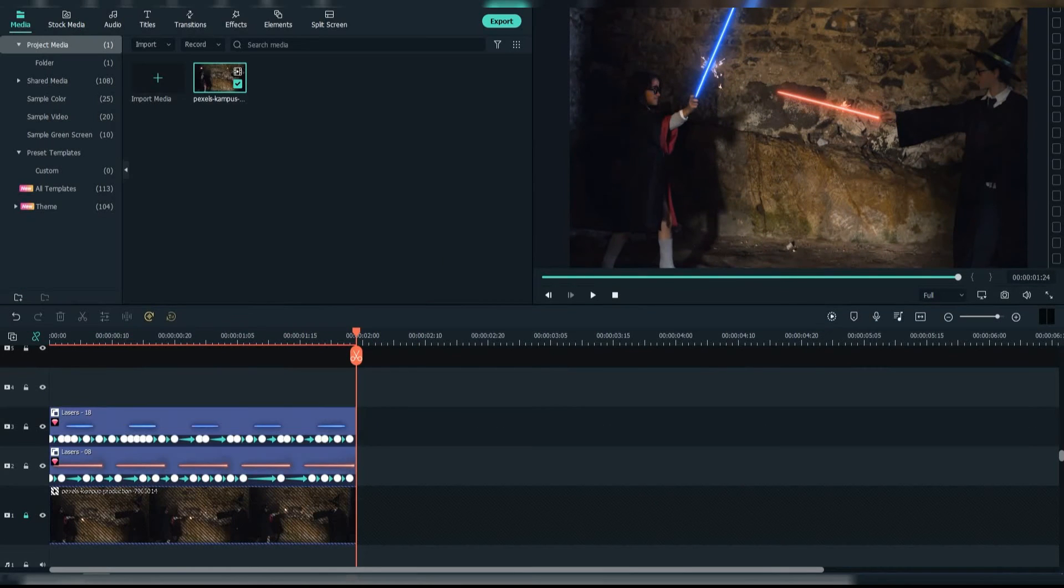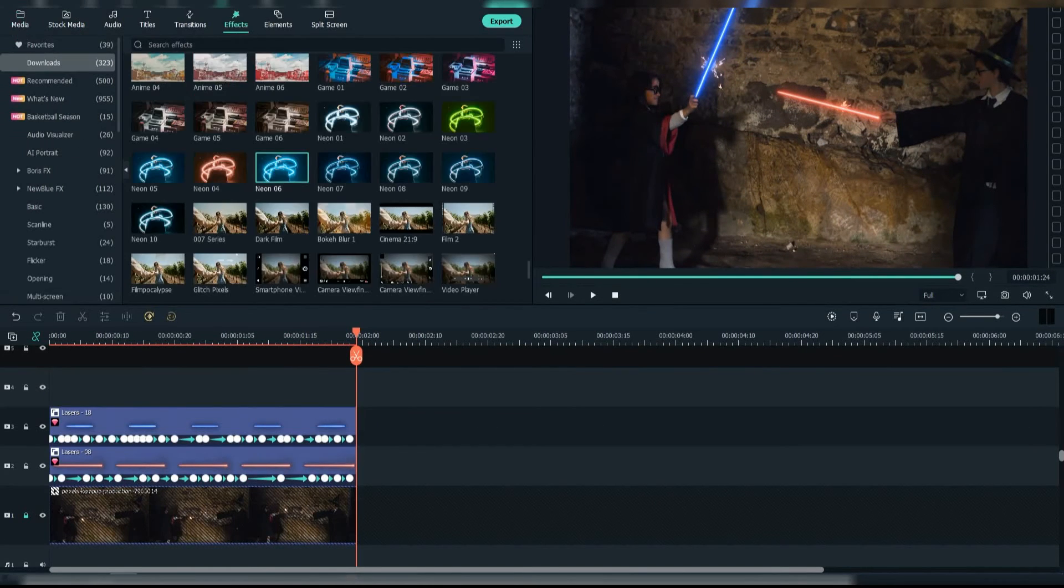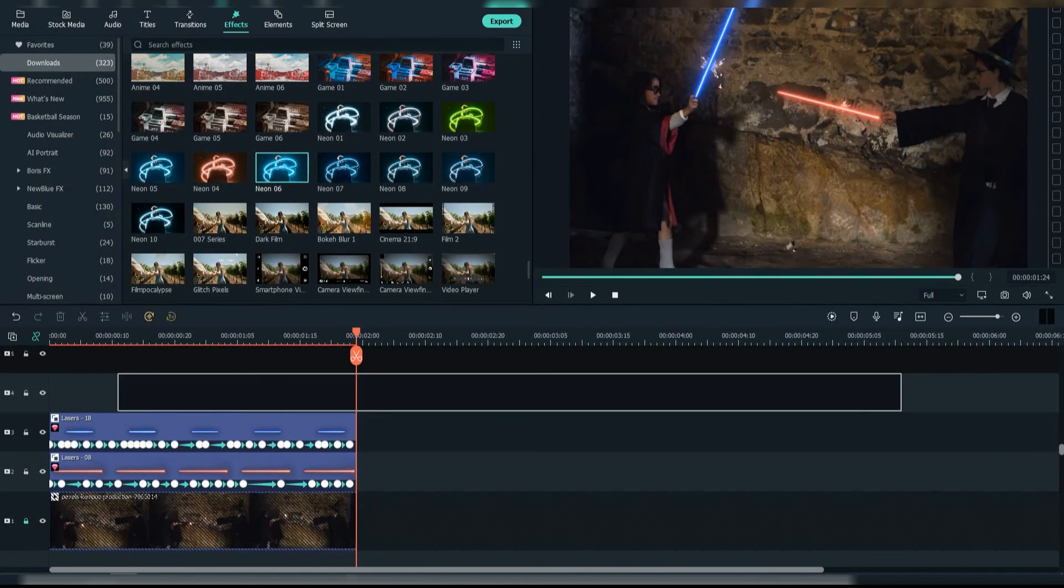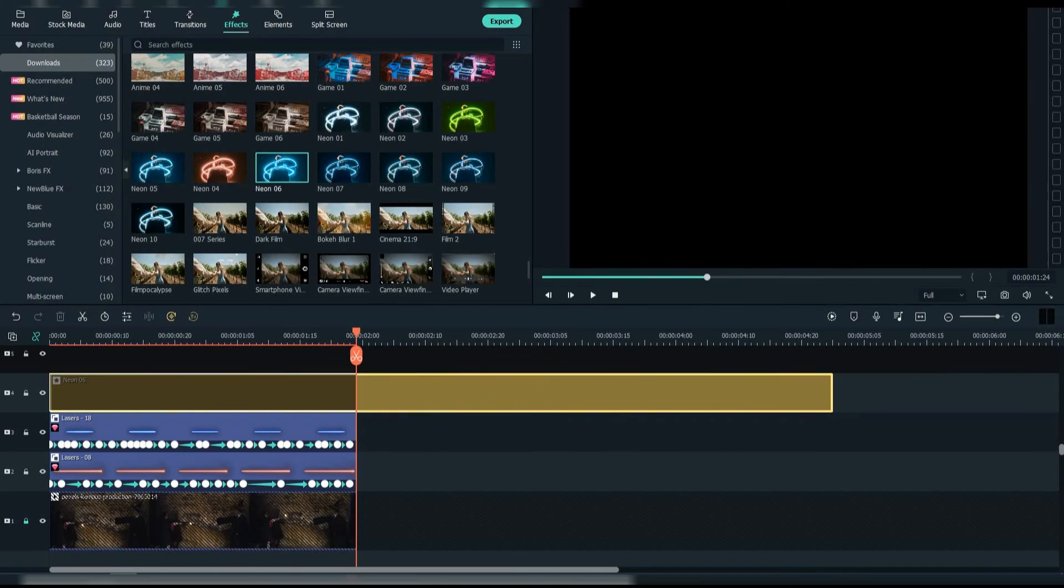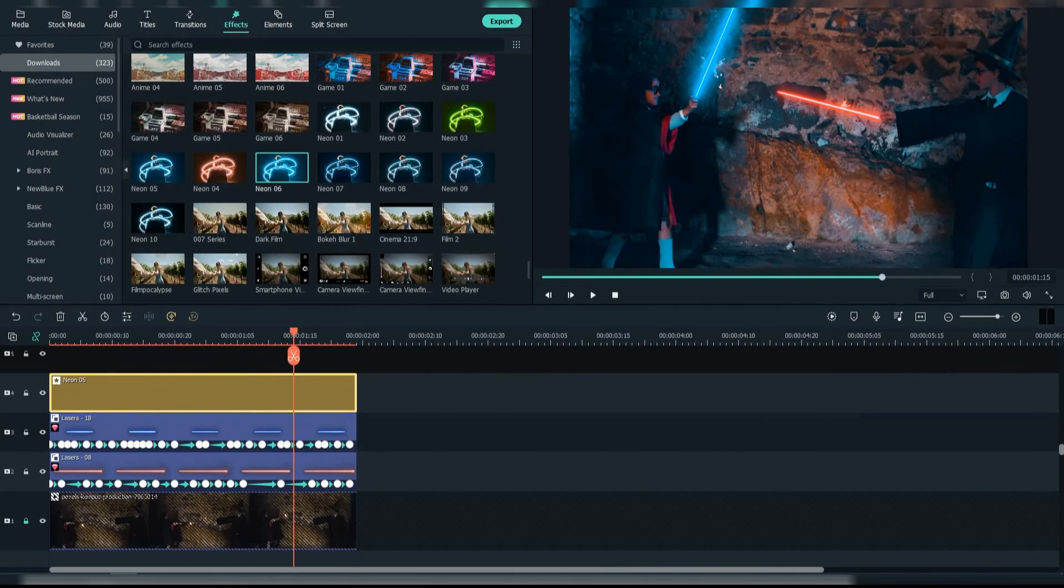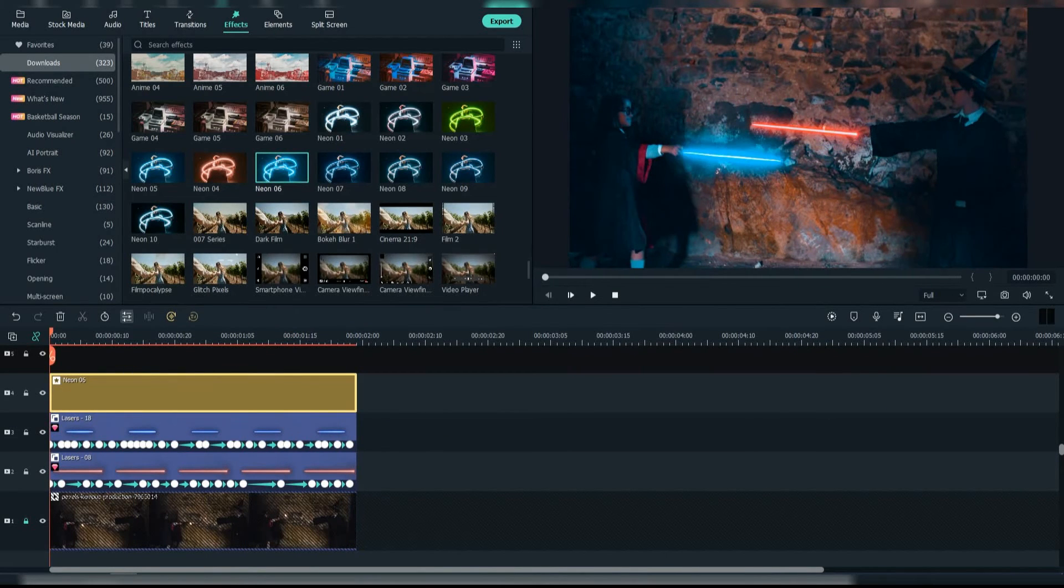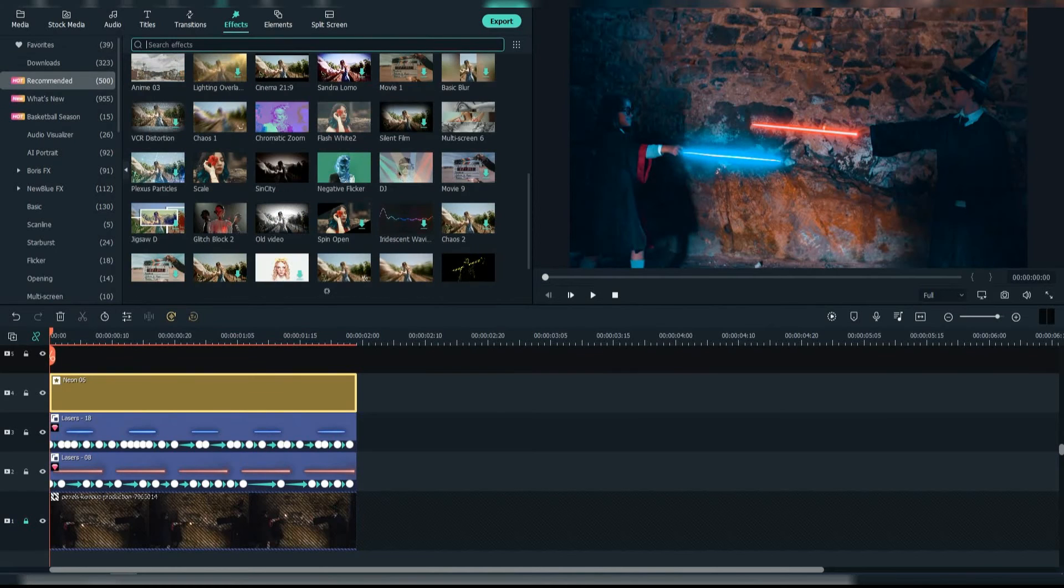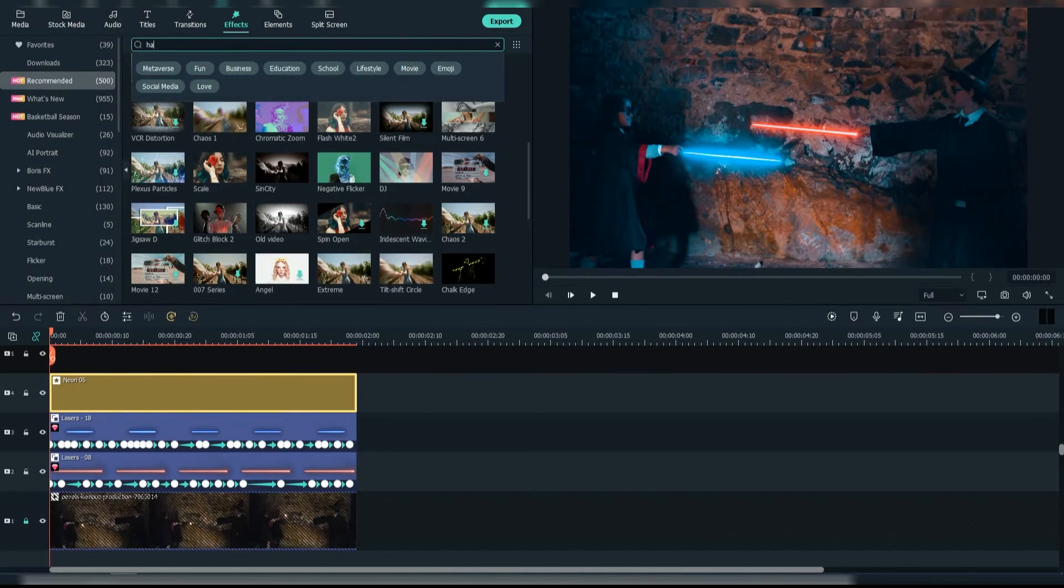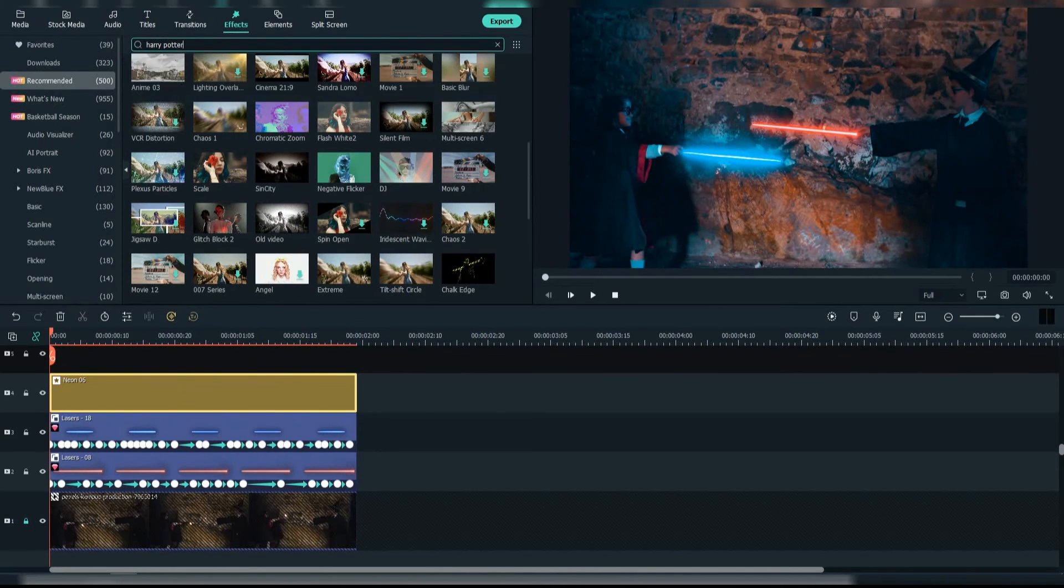Now let's add some cool effects. We're going to add this neon 6 effect. After that, why not add the Harry Potter effect.